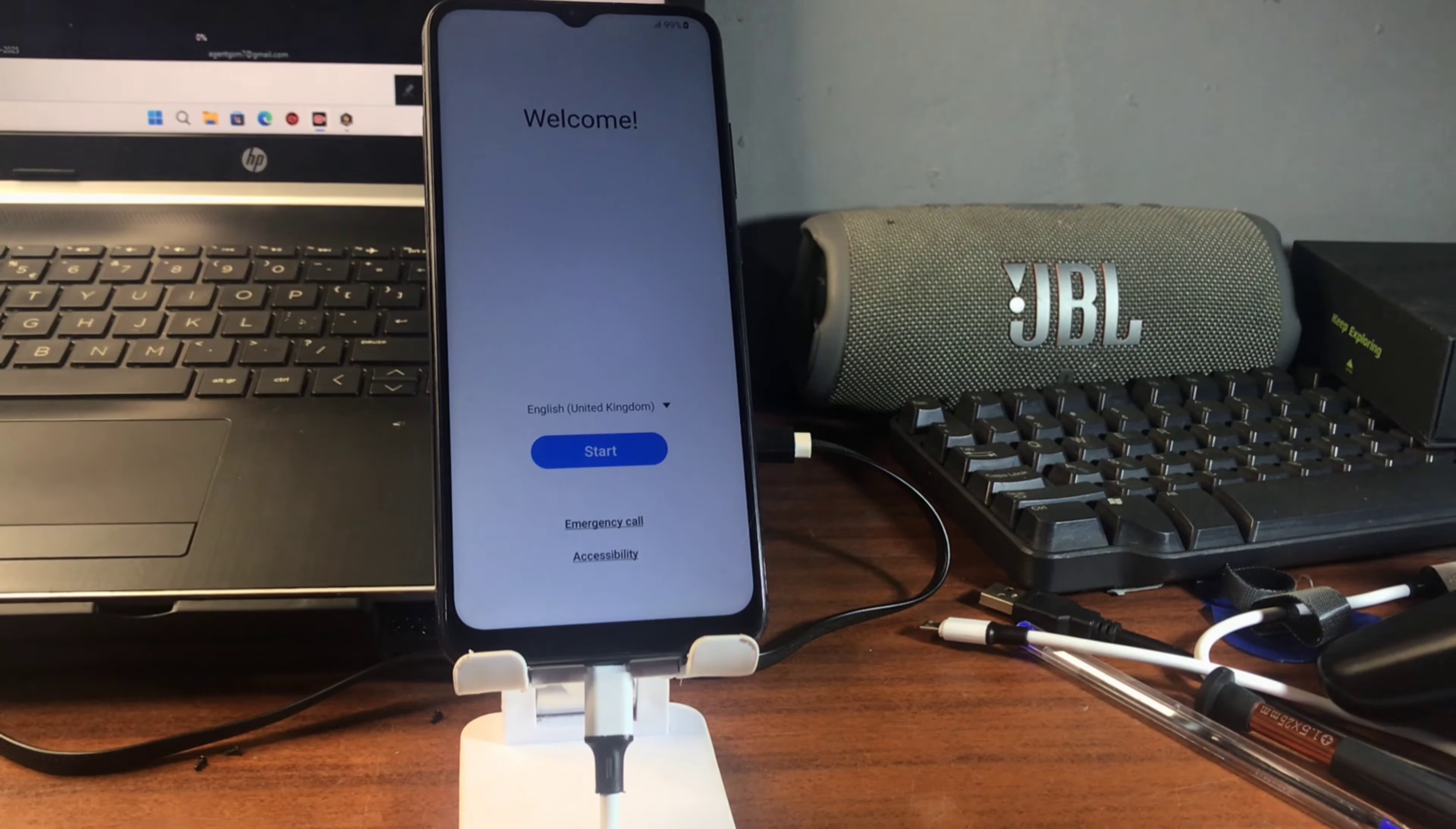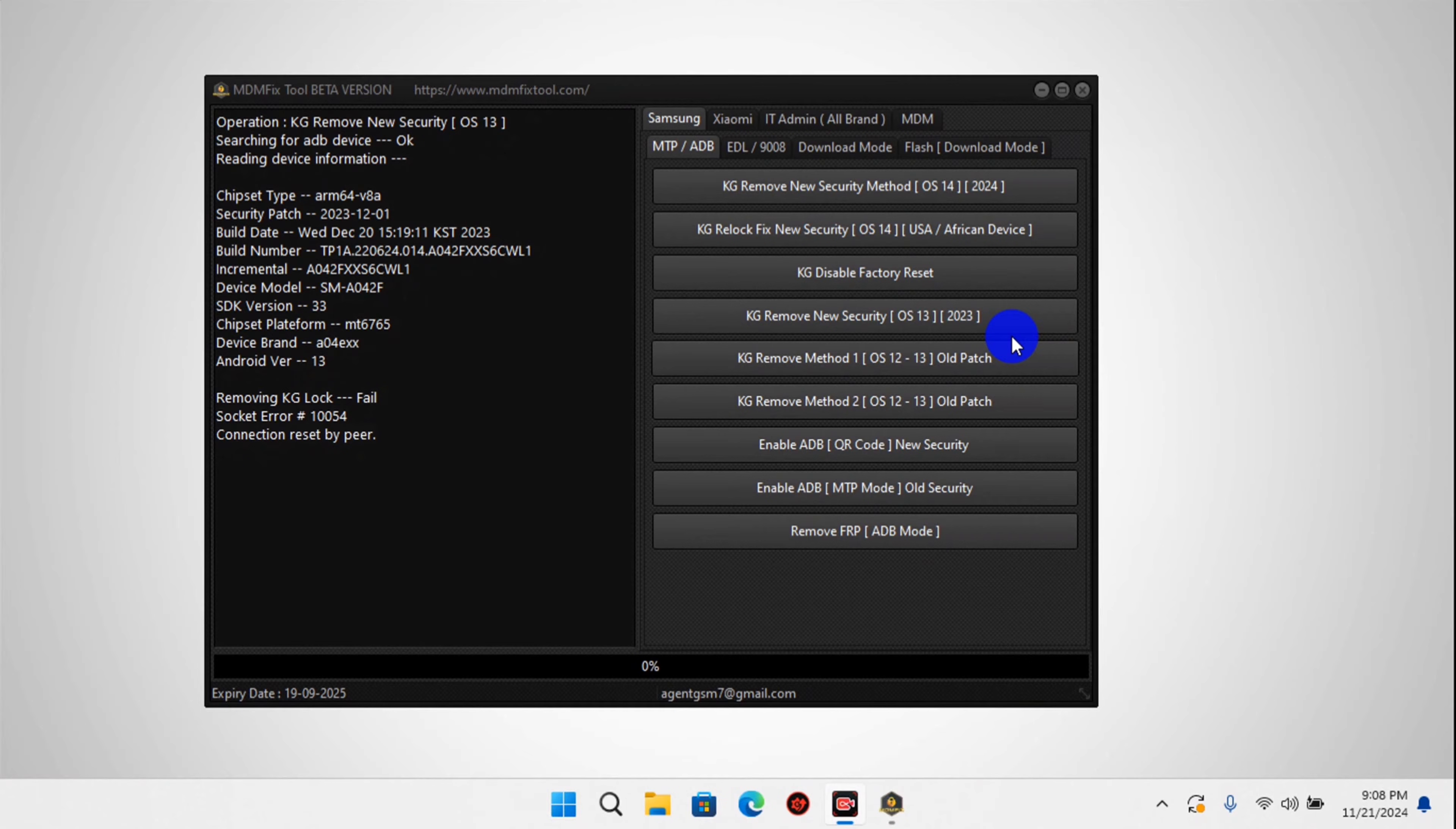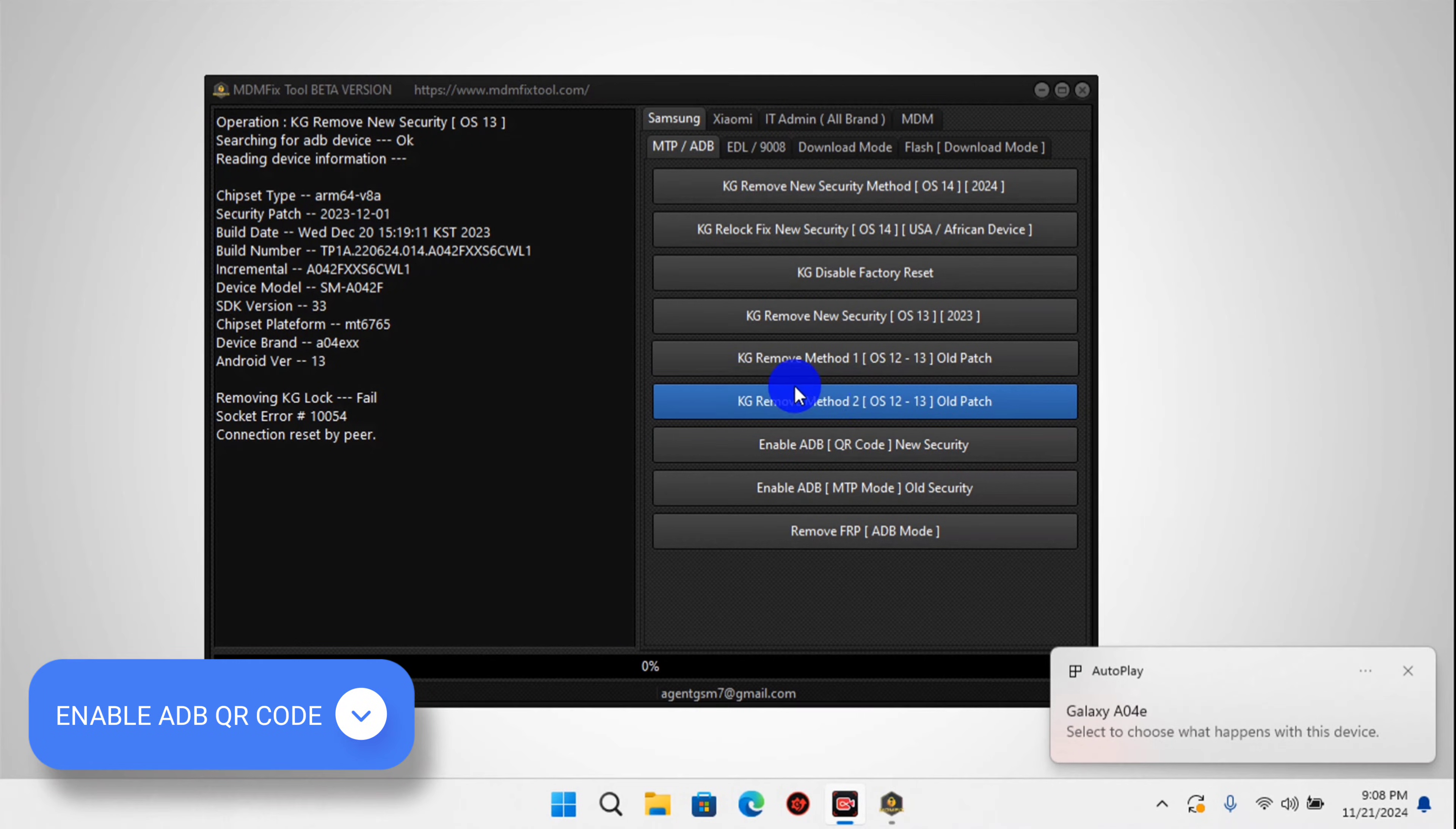Here we have our device on the yellow screen now, so we need to proceed. One thing that I need to mention is make sure that your device is not FRP locked. If you have an FRP lock on your device, make sure to turn FRP off.